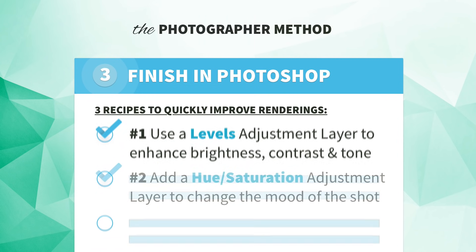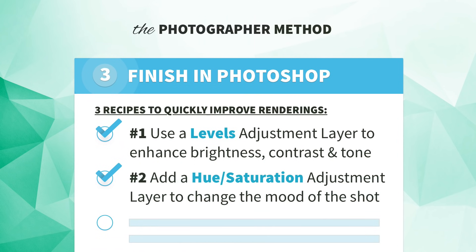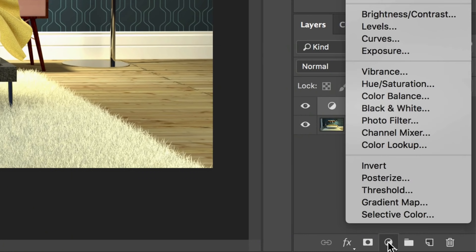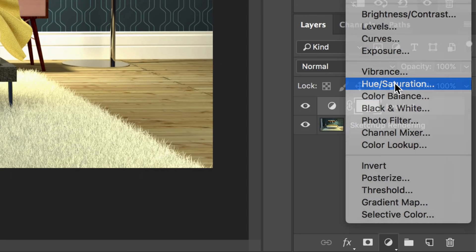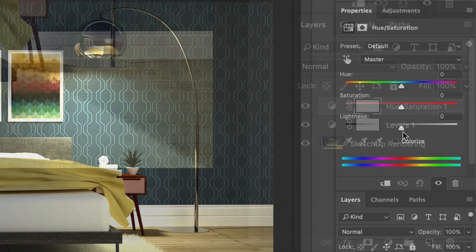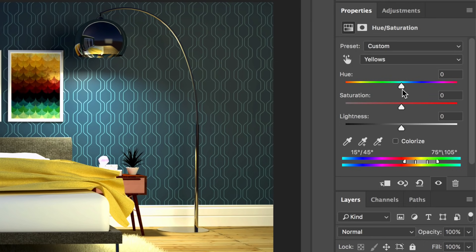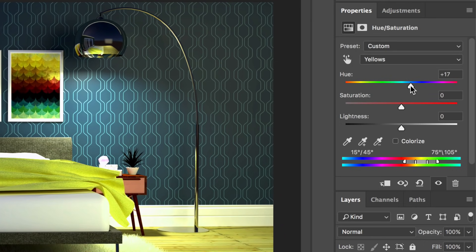Number two: you can adjust the mood of your image with a Hue Saturation adjustment layer. With your image open in Photoshop, add a Hue Saturation adjustment layer. Slide the Saturation slider to get a richer look. For Hue, it's generally better to use it to shift a specific color channel from the drop-down menu. Experiment with both to enhance the mood of your image.